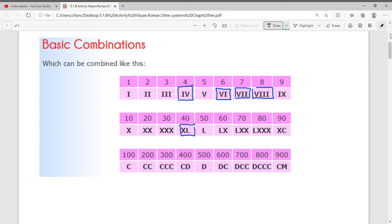50 is just L. LX would be 50 plus 10, which gives us 60. LXX is 50 plus 20, giving us 70. For 80 we have 50 plus 30, which gives us 80. For 90 we write it as XC because C represents 100 and X represents 10, so 100 minus 10 gives us 90. Remember: if the smaller number is on the left we subtract from the larger; if it's on the right, we add.